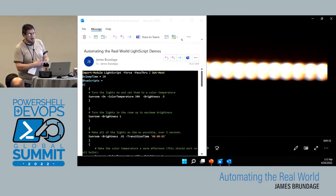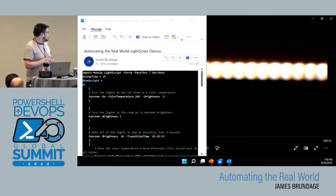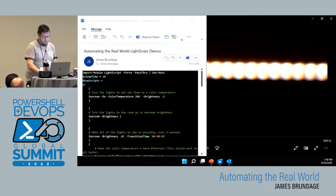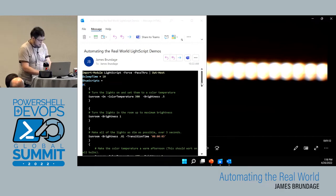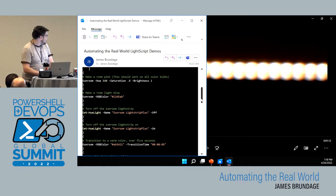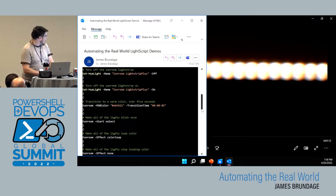So I can just say: turn on the lights in the sunroom, make them brighter, dim them over a few seconds, change the color temperature, make the room pink, make it blue, turn off a light, turn on a light, and transition over time.